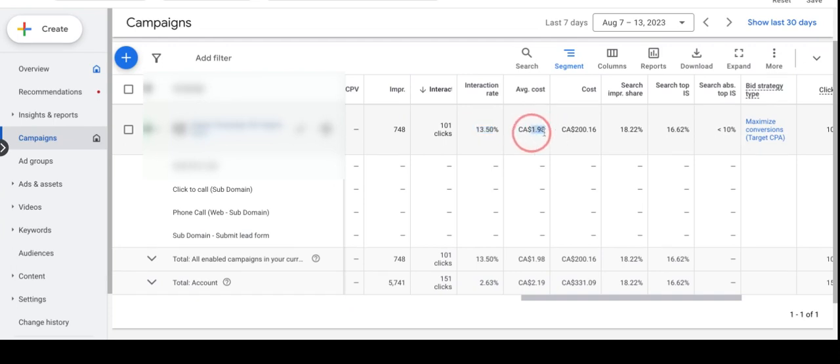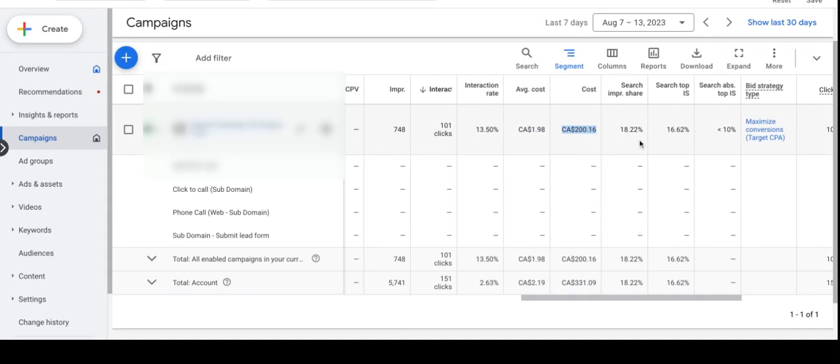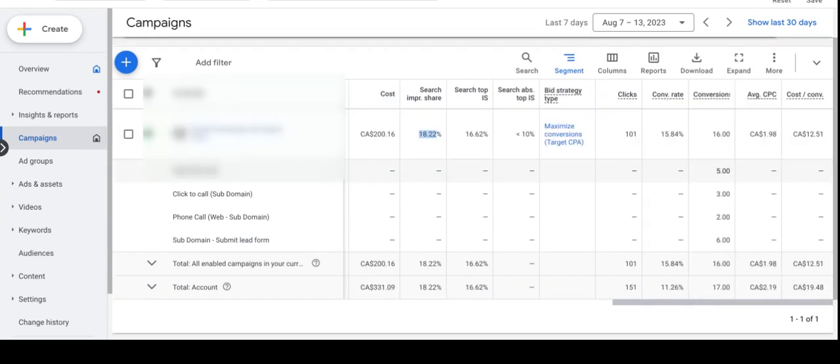Average CPC is also reasonable over the last 7 days at $1.98. Total cost was $200. The search impression share is only 18.22%, which indicates that we still have a lot of runway. If we can increase the budget, my client can get more impressions and clicks. Conversion rate is 15.84% and the number of conversions is 16, and the cost per conversion is $12.51.